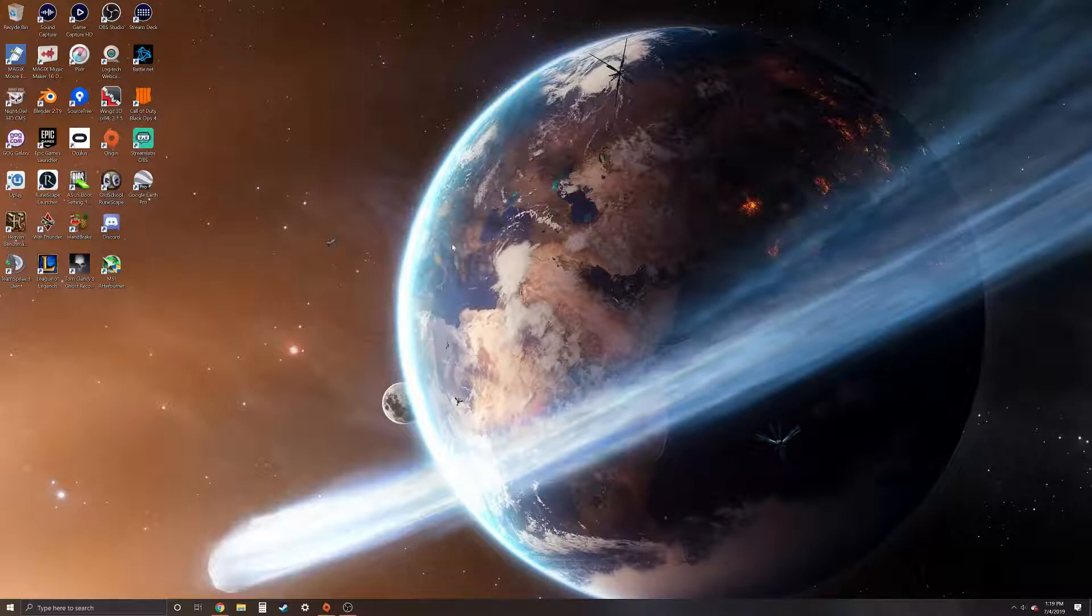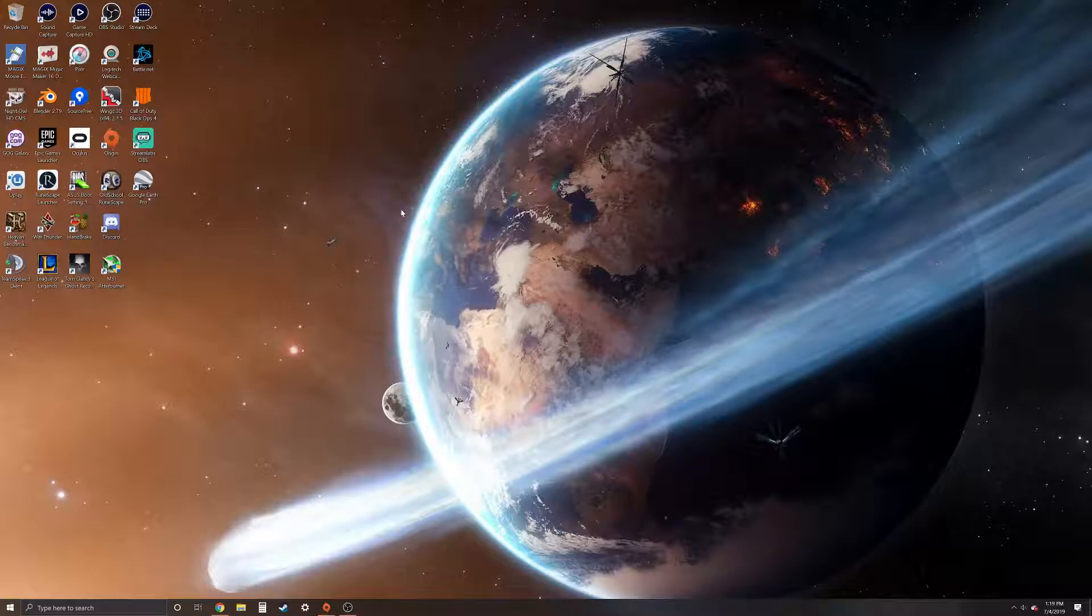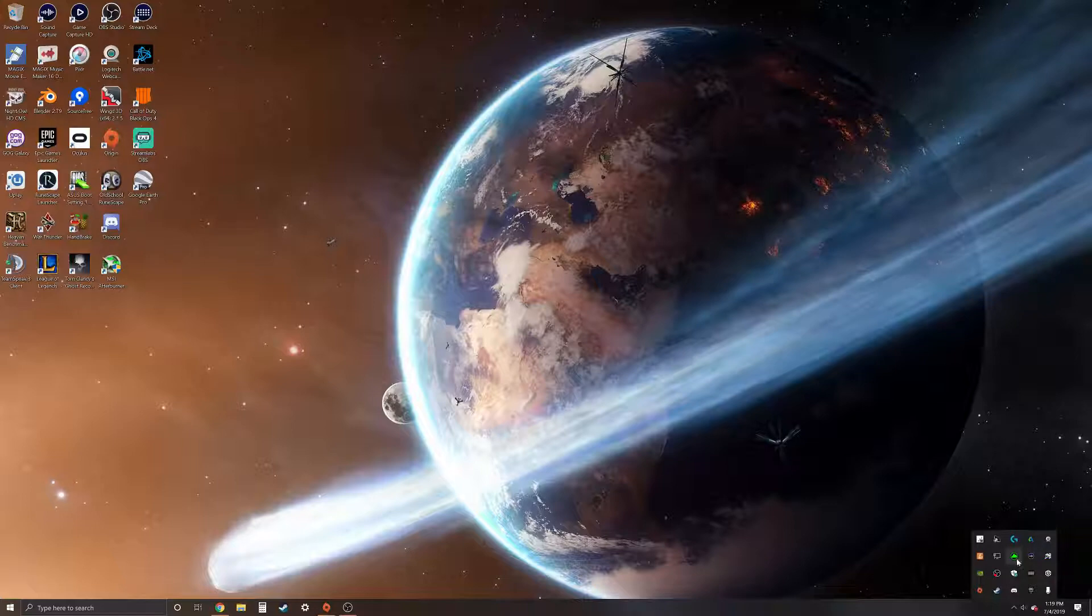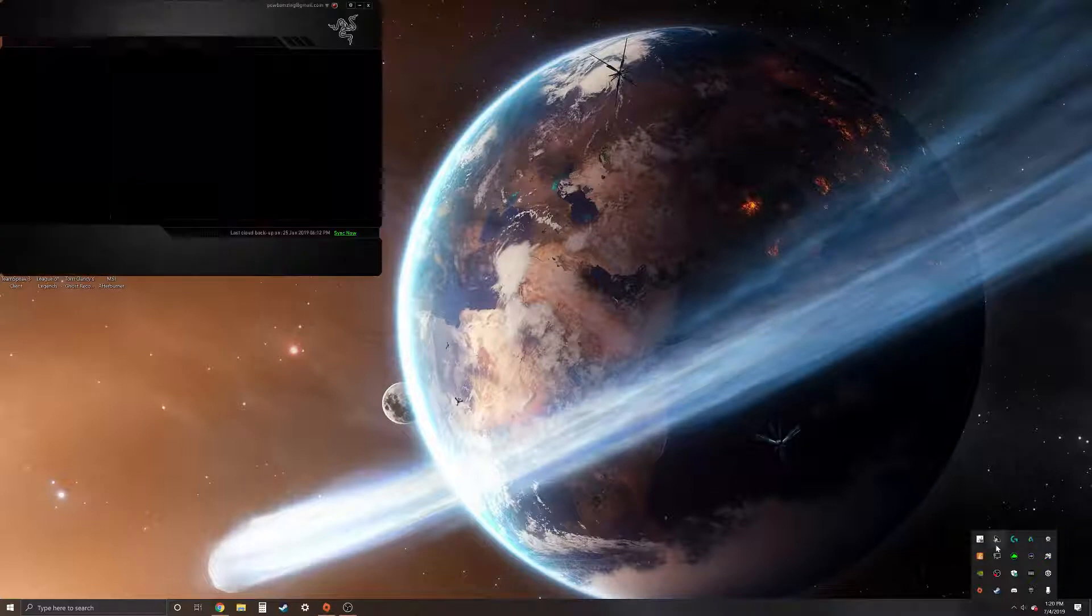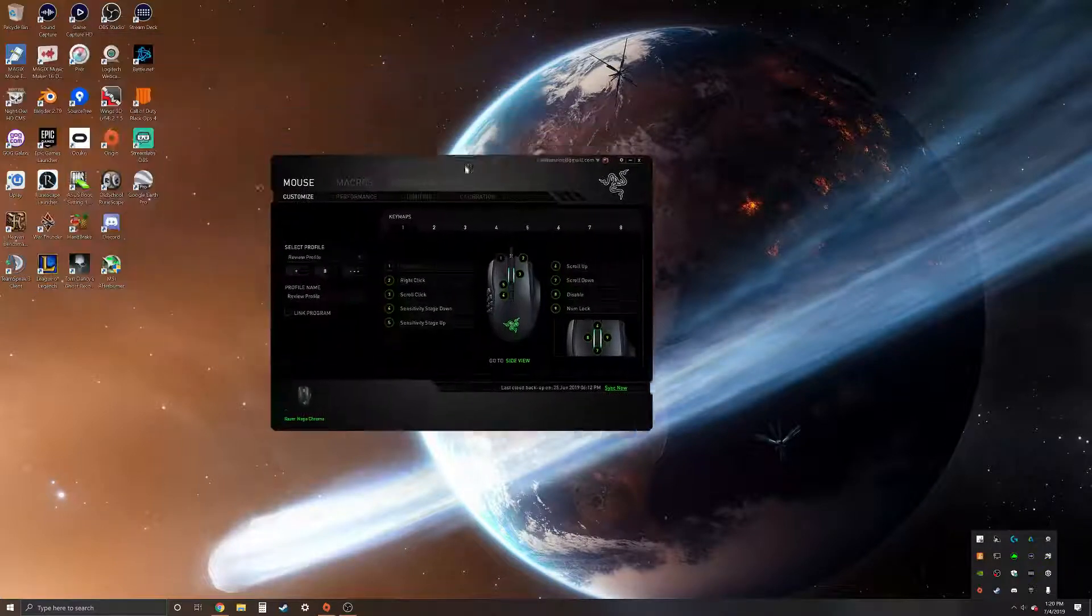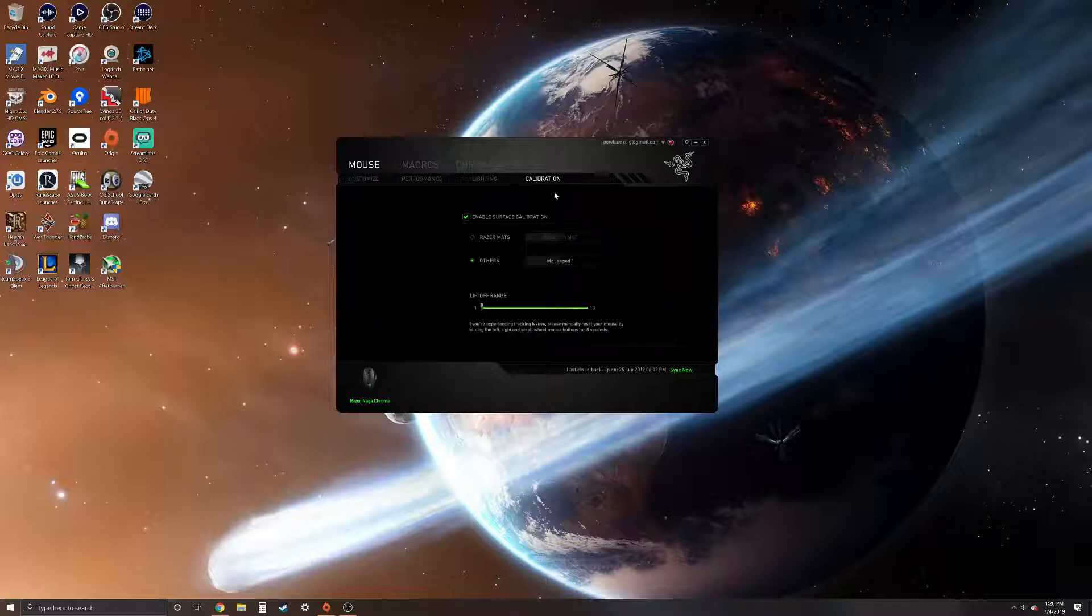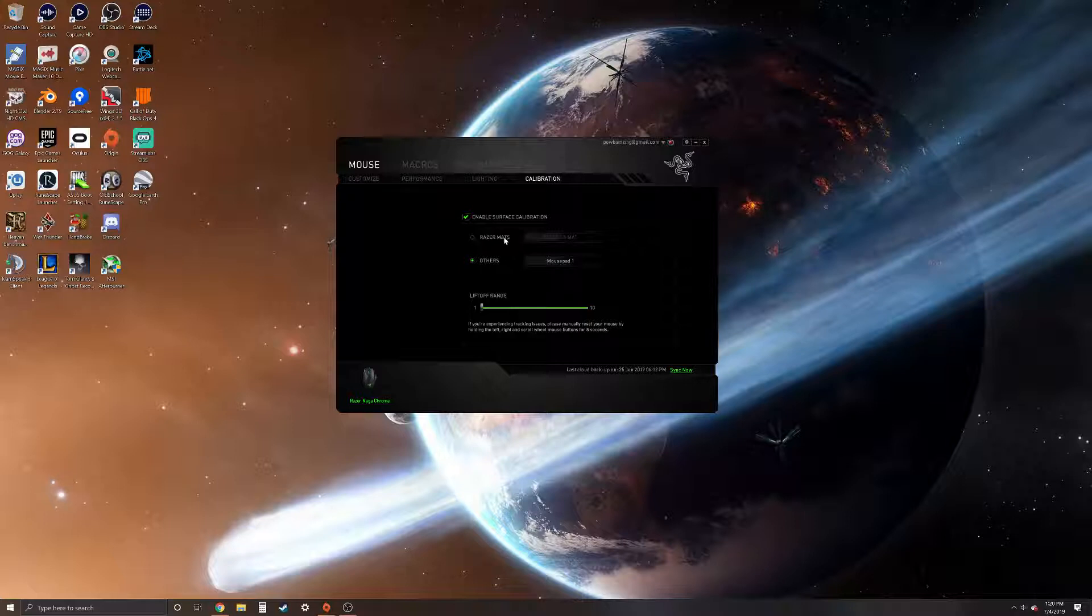So there is a way to fix this. It's a little bit annoying but it's the only way that I know so far. You want to go to your Razer Synapse software - first of all download it and then open it. This is what it looks like. You want to go to calibration and enable surface calibration. If you have a Razer mat I don't have a Razer mat, I have a Logitech mat.